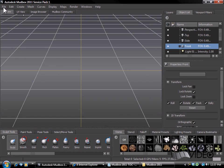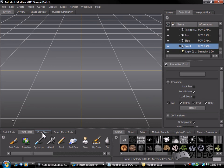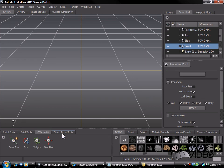We have all our different menu tabs for creating and editing our sculptures. We also have our tray here at the bottom with various different tabs here. We have the sculpt tools, paint tools, pose tools, and select move tools.